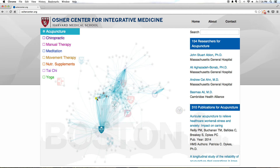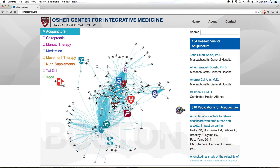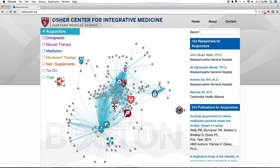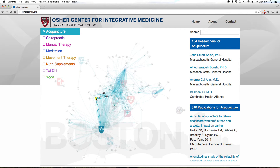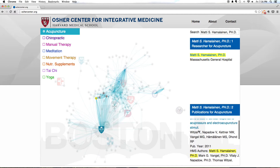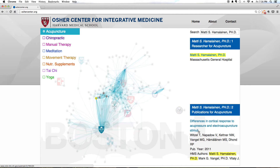The lines connecting people to each other represent papers co-authored by these people. The lines connecting a person to a large icon represent that person's current primary institutional affiliation. Clicking on a small icon highlights that person's name in the right-hand list and that person's publications on acupuncture in the scrolling menu.